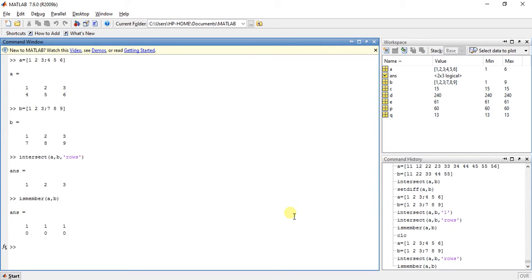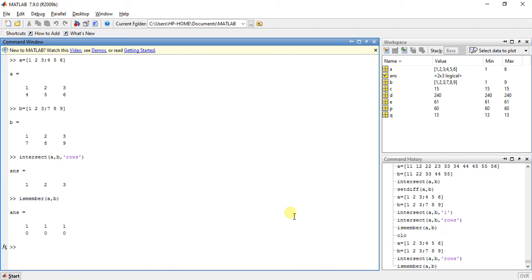So these are the two functions: intersect with rows and ismember. And I will teach you some other functions in next video. Till then, do like, share, subscribe, comment below.